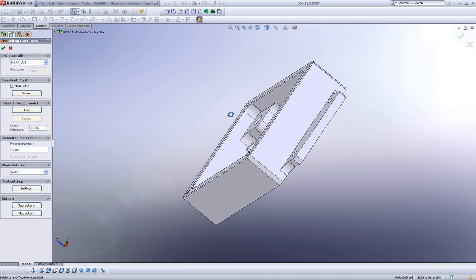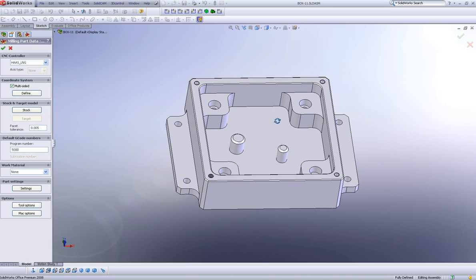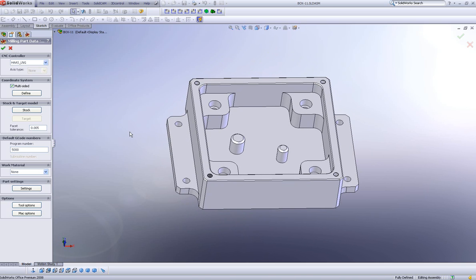If I did not choose multi-sided, then my home position can be created only in the front view of SolidWorks. In most cases, we will be using multi-sided.